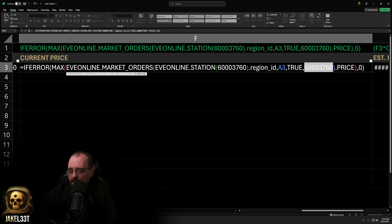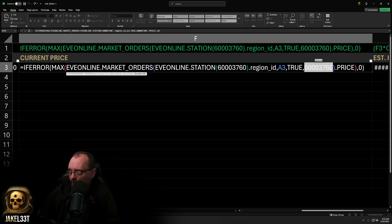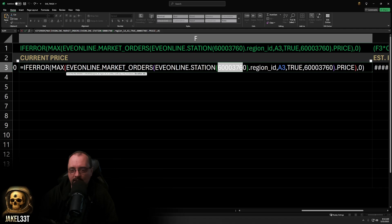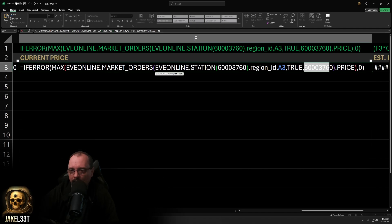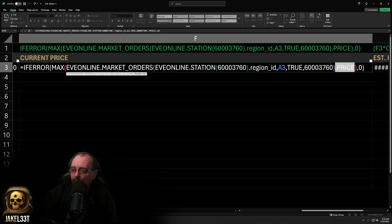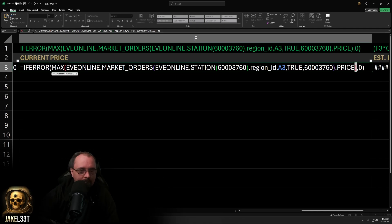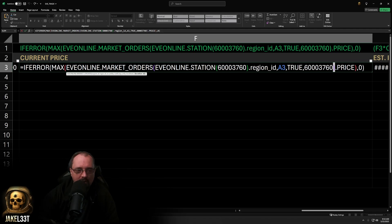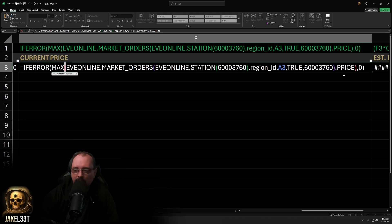The last argument is the station or location ID. We specifically want to pull Jita 4-4 prices, not region-wide, so we put the same Jita 4-4 station ID at the end. Then we close the parentheses and add dot price, which closes the MAX function. The purple parentheses closes the EVE Online market orders function, the red closes the MAX function, and the white closes the IFERROR — and we're done.